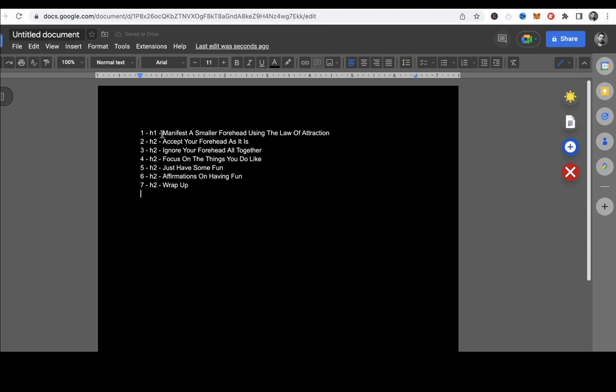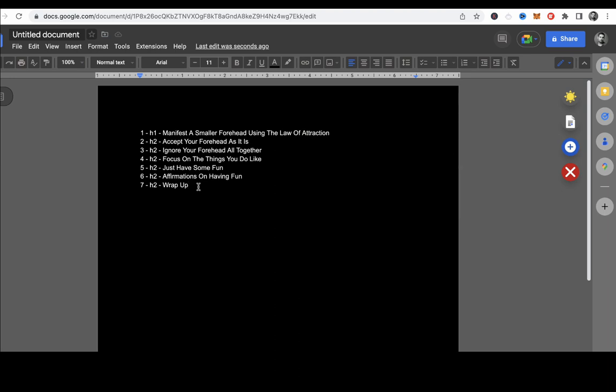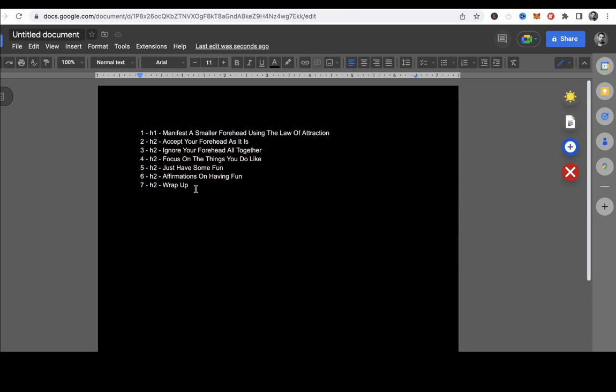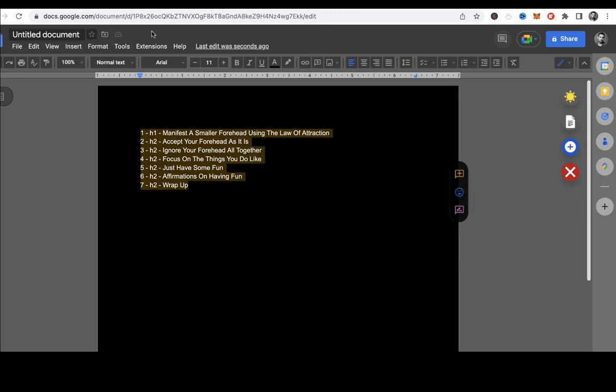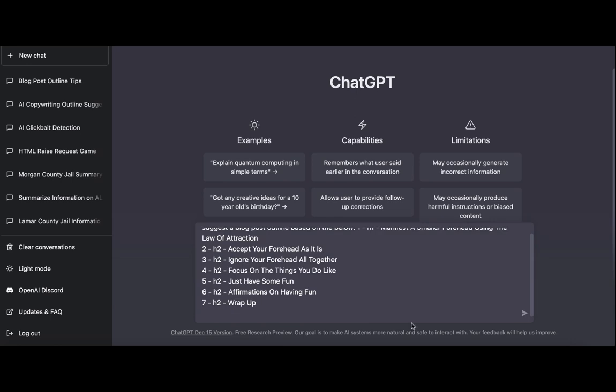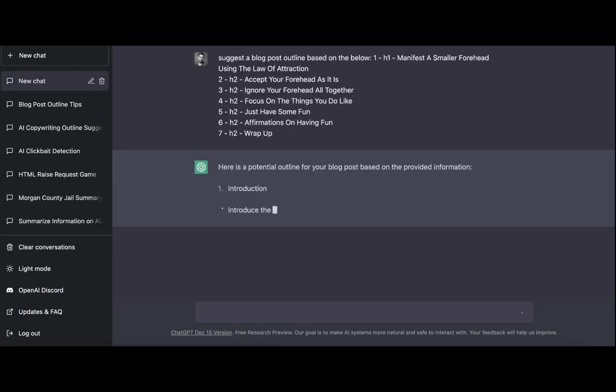As you can see, it's a very simple outline. So we have our H2, which is manifest a small forehead. Then we have the H2, accept your forehead for what it is, ignore your forehead, focus on the things you do like, just have some fun, affirmations on having fun and wrap up. And again, if I were to do it like seriously, the way I'm doing it day in and day out, I would repeat the same procedure for as many websites on the first page as I want. So I would have outline number 2, outline number 3, outline number 4. Just imagine for a second that I did that. So then I'll copy this. I'll go to ChatGPT, paste this simple command, which is Suggest an outline, a blog post outline based on the below. And then I'll copy over the actual outline. This is it. And here it goes.